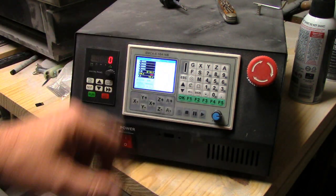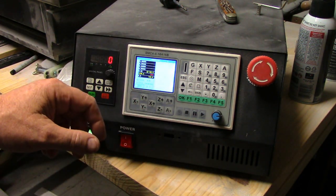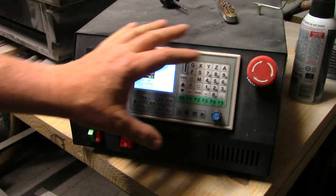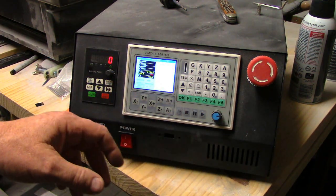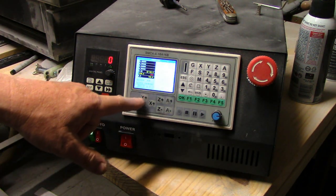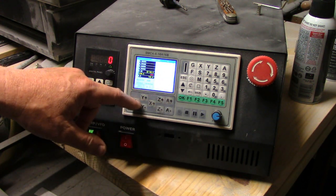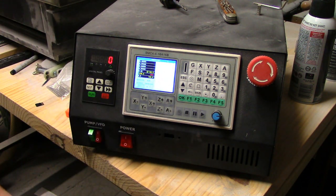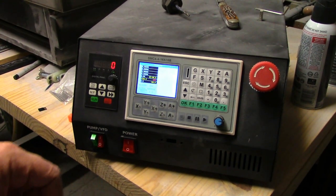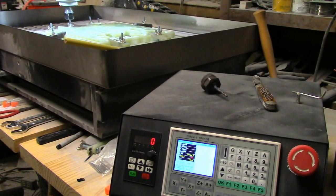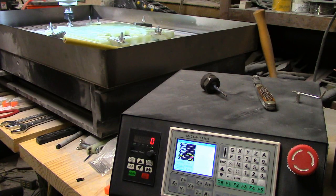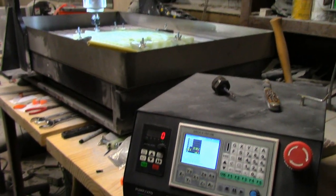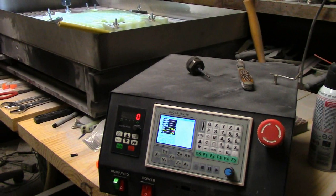You're probably wondering what all the various buttons on here do, so I'm going to go over those real quick. These are obviously jog buttons and they move your spindle and your gantry and everything around. Let me show you what they do.